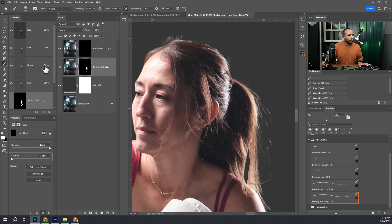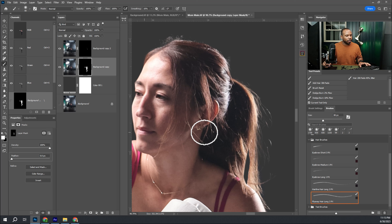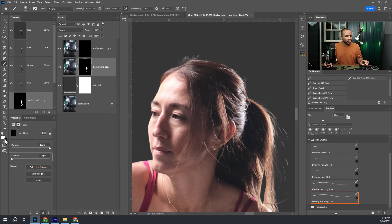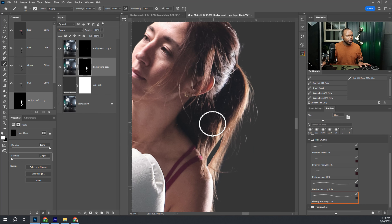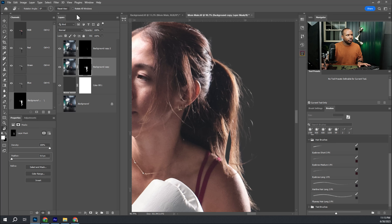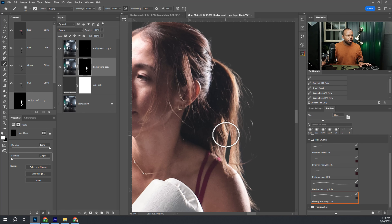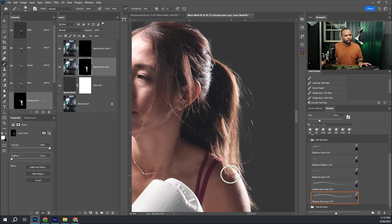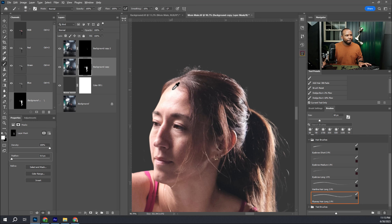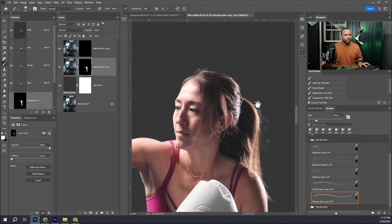Press B on the keyboard to bring up the brush and hit D to set it to default colors with white. Then we're just going to paint on the mask to bring in that area that I left, kind of going around just to make sure it's perfect.